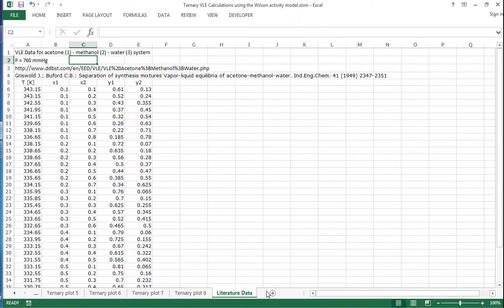Literature data details are given here, and overall that is how you can use the Wilson Activity Model to calculate ternary VLE.